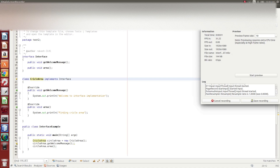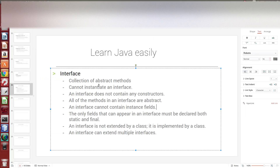Hi friends, this is Rakesh. Now we have to talk about interface. How do you use the interface? How do you declare the interface? How do you implement the interface? How do you use the interface?